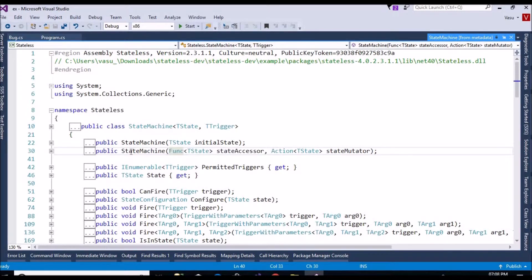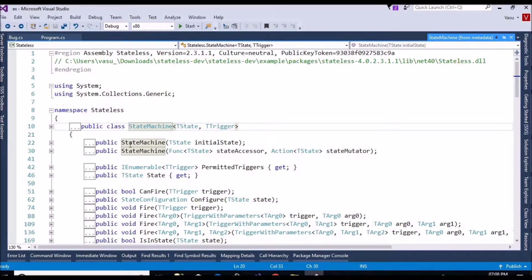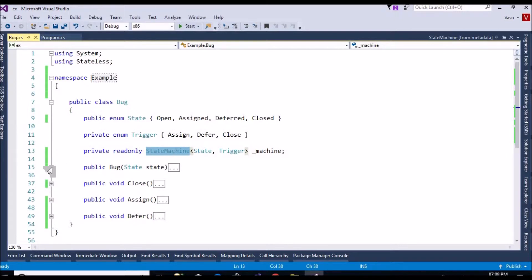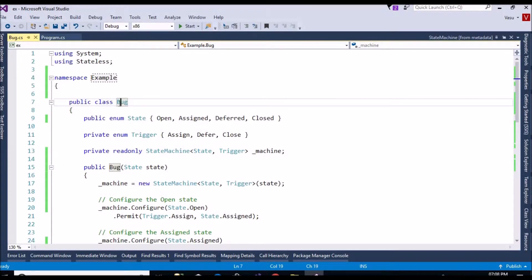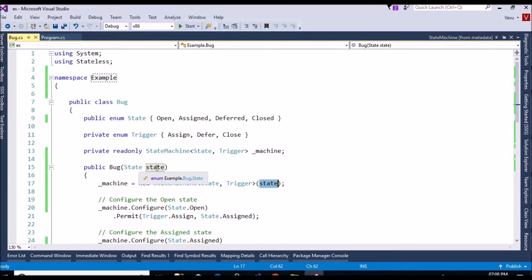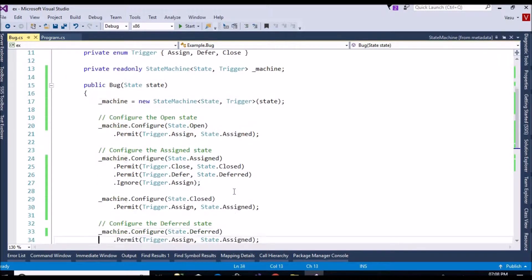The StateMachine has a single parameter and a two-parameter constructor. I used the single parameter constructor for my example. I passed my State and Triggers as generics to the StateMachine class. Then I created the constructor for my Bug class, which accepts a State enum object. Inside it, I'm creating the StateMachine object and passing the initial state received from the Bug constructor.